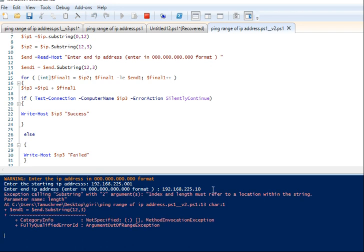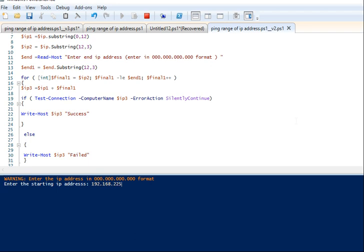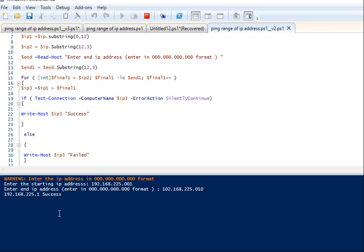Something went wrong — I gave the wrong format, so I'm stopping and exiting. Let me re-enter: starting IP 192.168.225.001, end IP 192.168.225.010. Don't give '10', it should be '010'. Now see the result — 225.001 is a success because it's pinging. 225.002 and 225.003 get a failed message because no device is connected with those IP addresses. Stopping the script.